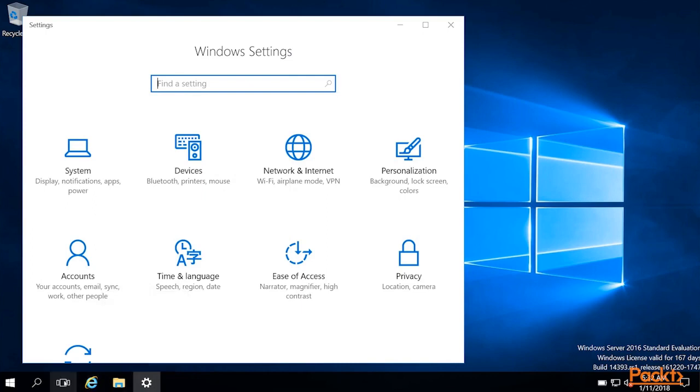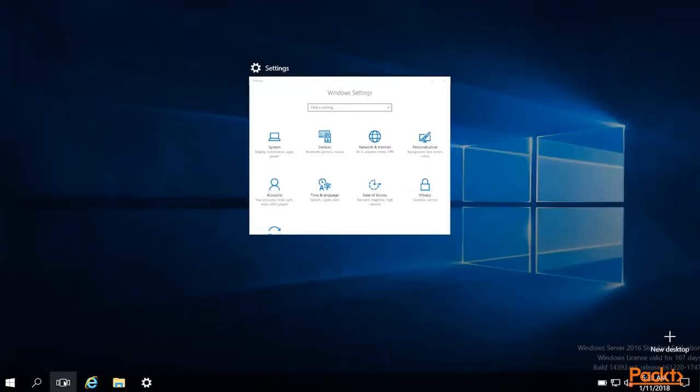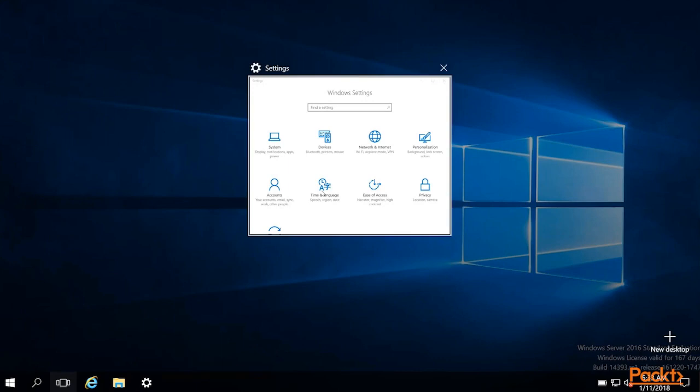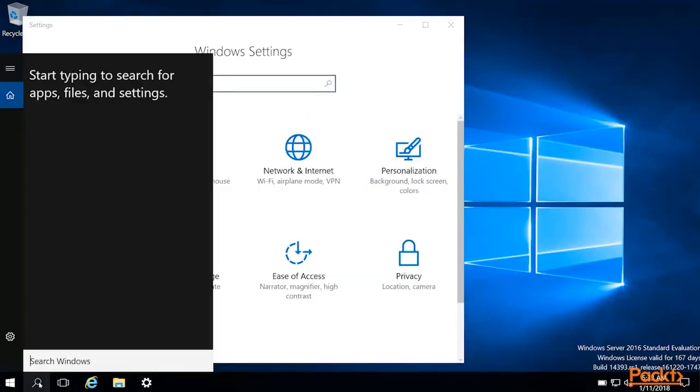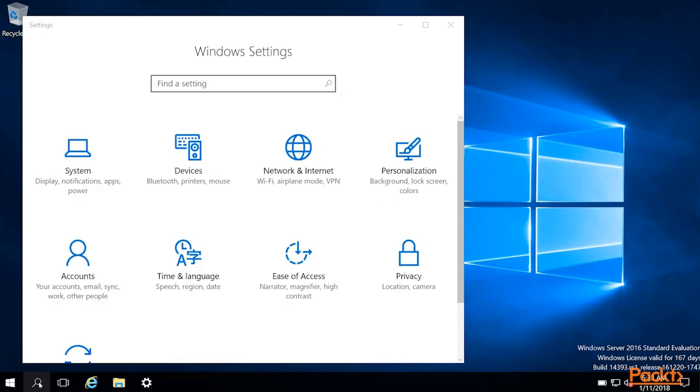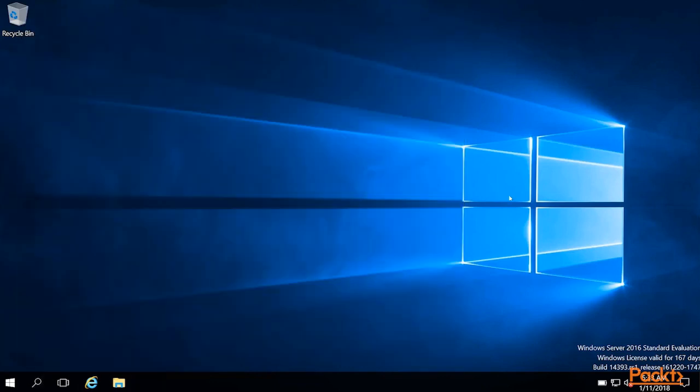And this here is called the task view, and it allows you to get kind of an overhead glance at all the things that may be open on the system. And this will kick you into the search bar, which we'll cover later.